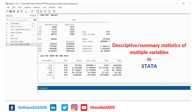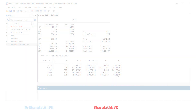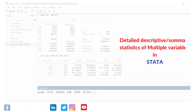Here we can see the summary statistics of all the variables we put in the command. It gives us a table where the number of observations is the same for all variables, along with the mean value, standard deviation, minimum values column, and maximum values column.